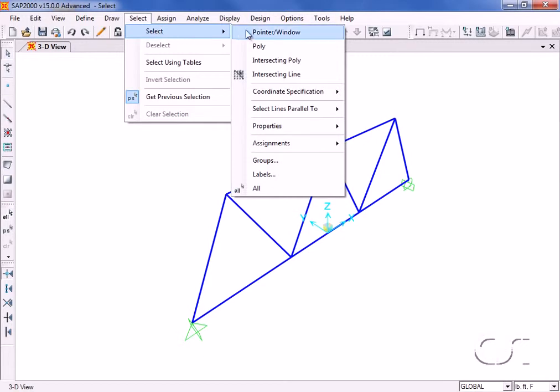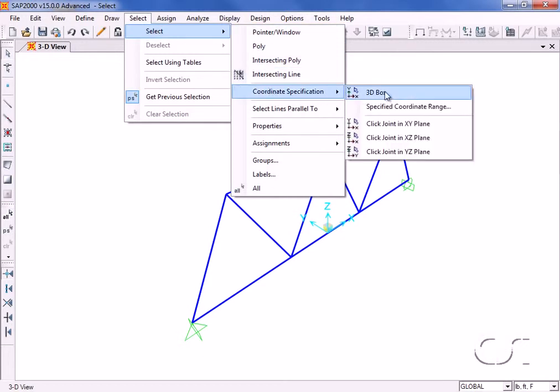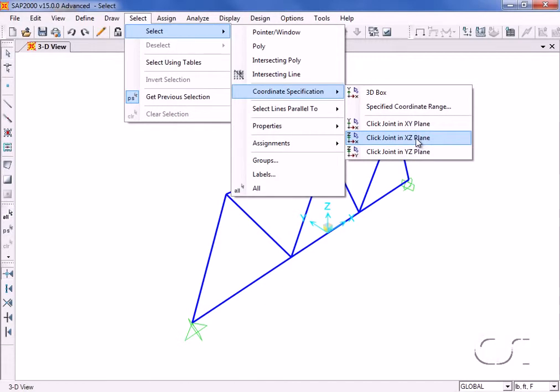All objects lying in a given plane can be selected by using the click joint and plane commands.